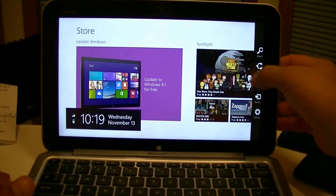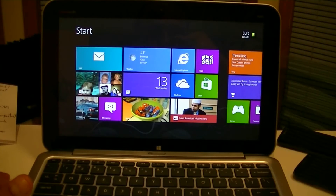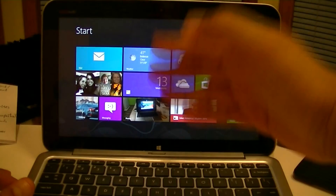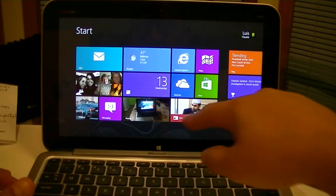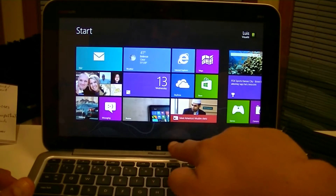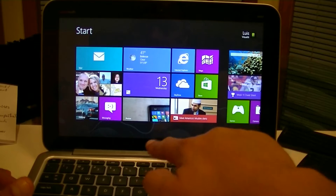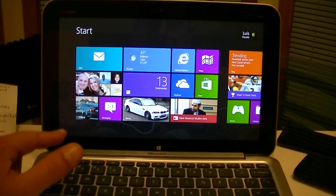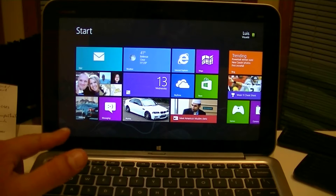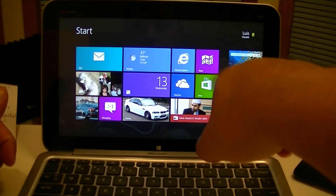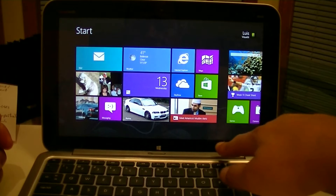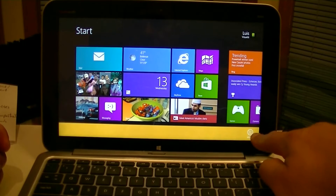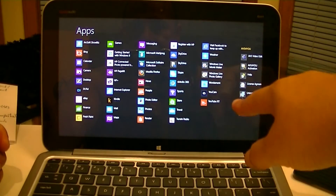Before we do that, I just want to show you guys a couple of things that are going to be different after the update. Right here we don't have anything, but once we upgrade to Windows 8.1, we're going to see a Windows logo somewhere here and an arrow that will take us to our applications. Right now if we swipe up, we get here all apps and we can click to get access to all the apps.